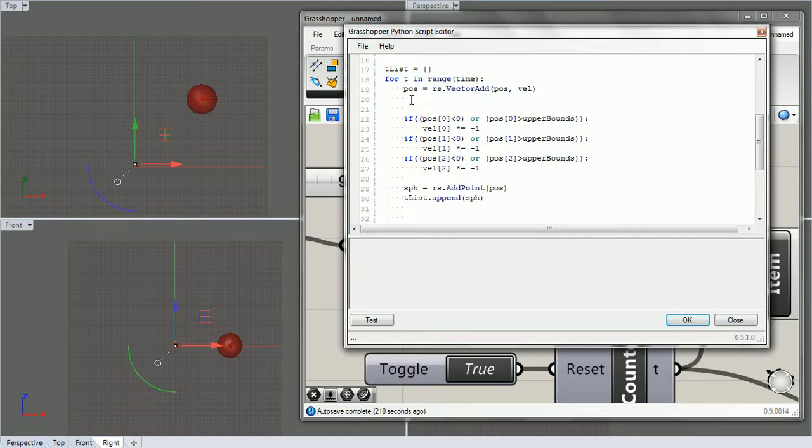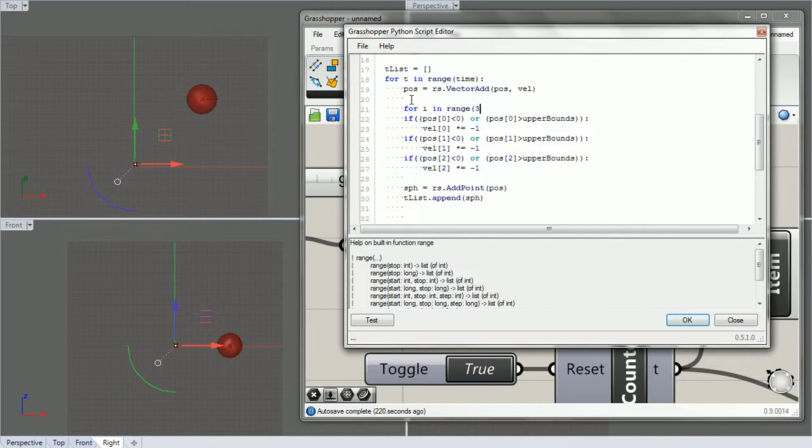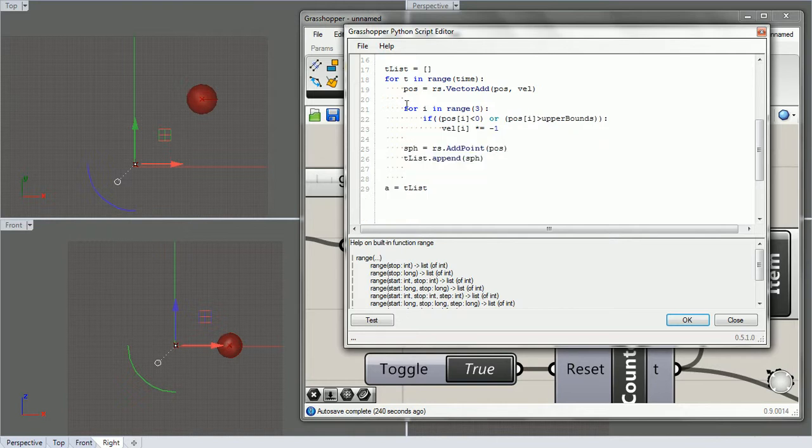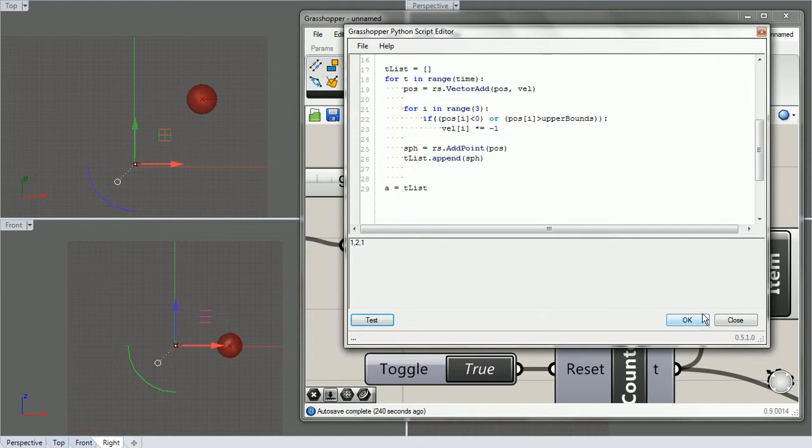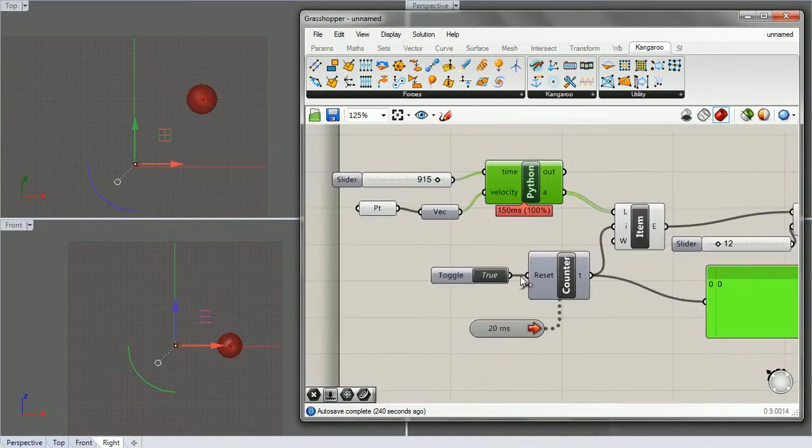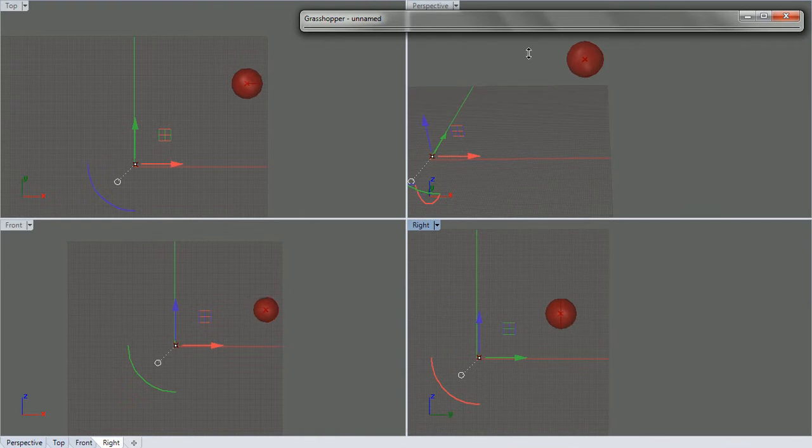So instead of doing that we can do a for loop. For index i in range three, we can tab this over and say i and i and i. So let's test that. Yeah, so it's the same thing.